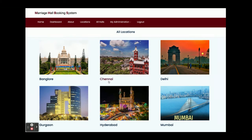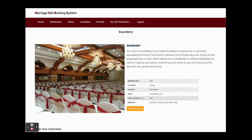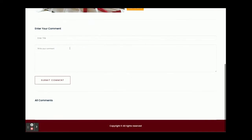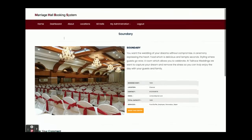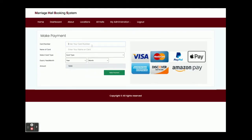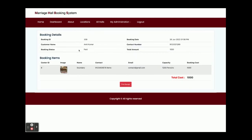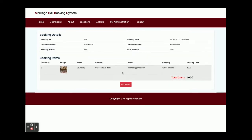I am booking in the Chennai location. This is the hall details page — there are no comments yet, so you can see the comments box is enabled. If you want to put a comment it will be saved into the database. This is the Book Hall page where you need to enter the card number. This is a static form and we are not validating anything or making any real transactions. You can enter the name and any details you want. The booking amount is 1000 rupees. Once you click on Make Payment, your booking receipt will be displayed showing the booking ID, booking status as paid, booking amount, and booking date. If you click Print, the receipt will be printed. You can also see this booking in the My Bookings section.